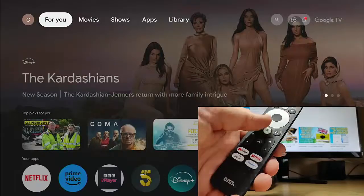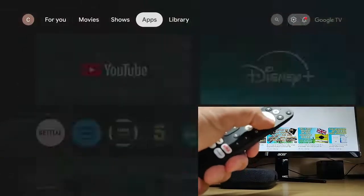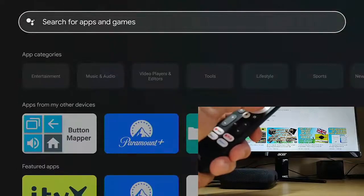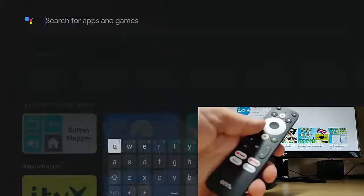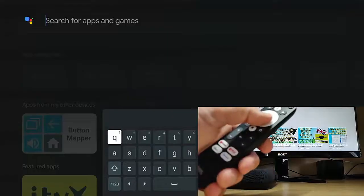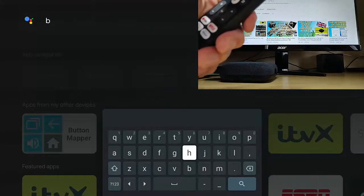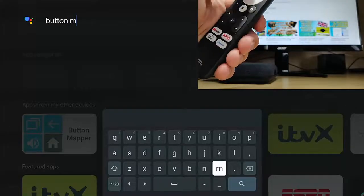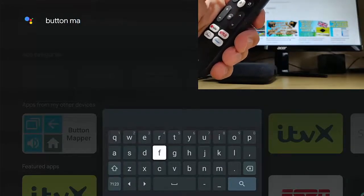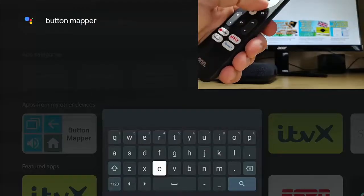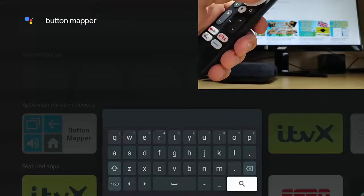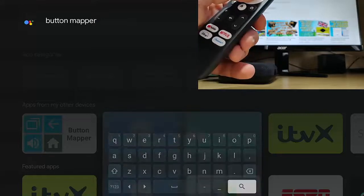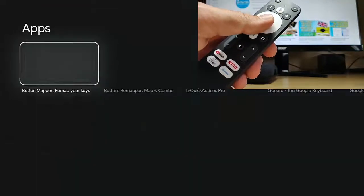So what I'm going to do is just go across to apps, go down to search for apps and games, middle button, and then on the onscreen keyboard, I'm going to type button space mapper. And once we've typed that in, go down to the magnifying glass in the bottom right hand corner of the keyboard, middle button.